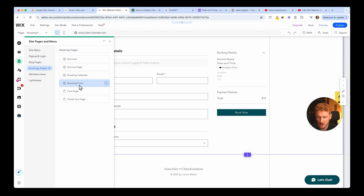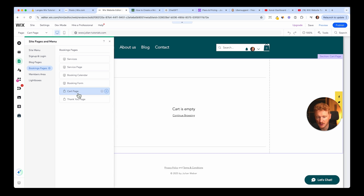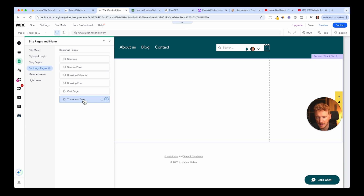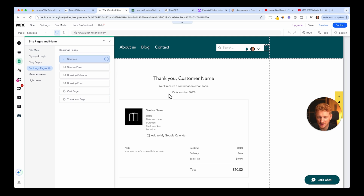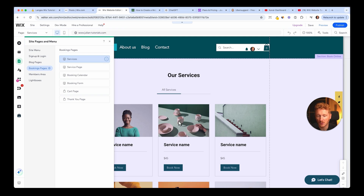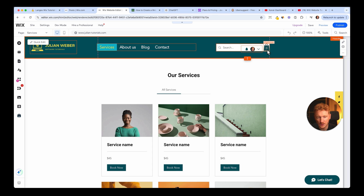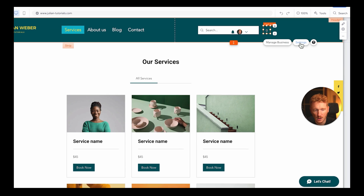You can also see the schedule. When people book, you have the booking calendar page where they can select an appointment, and then the booking form where they enter their details and pay for the session. Like any online shop, you have a cart page where people can see their selected service, and a thank-you page when they're done booking. You can also add your appointment to your Google Calendar, so Wix really thought this through.